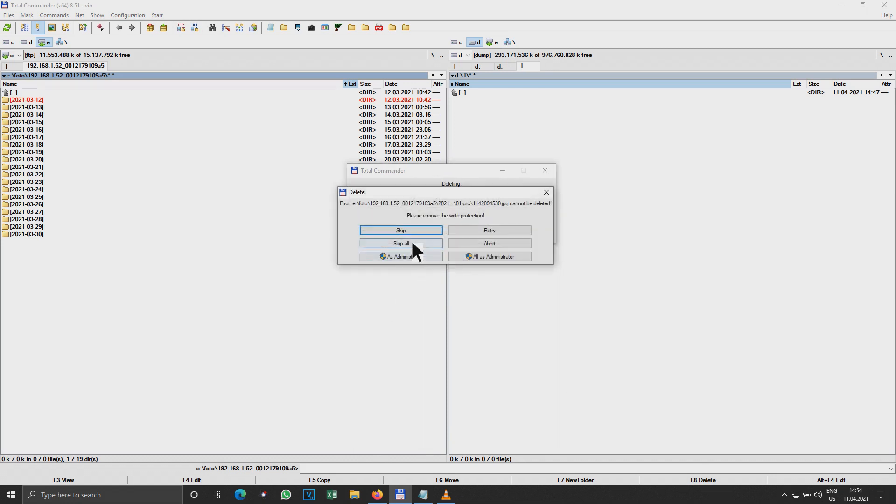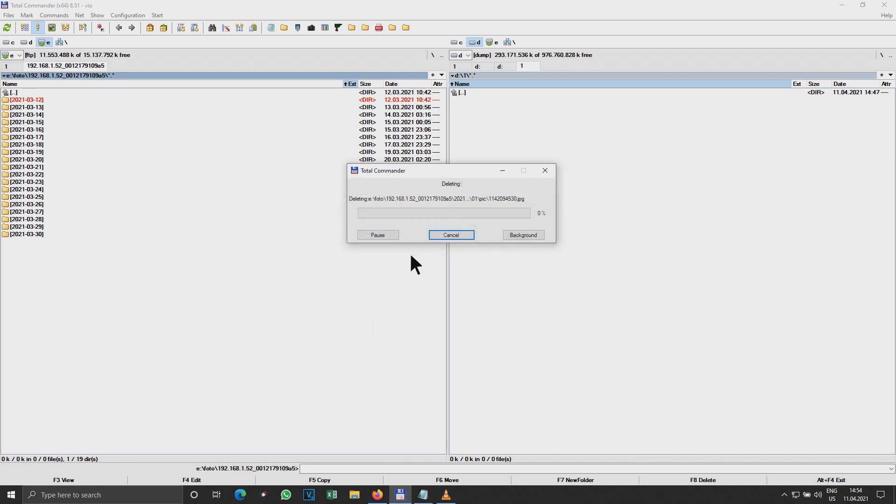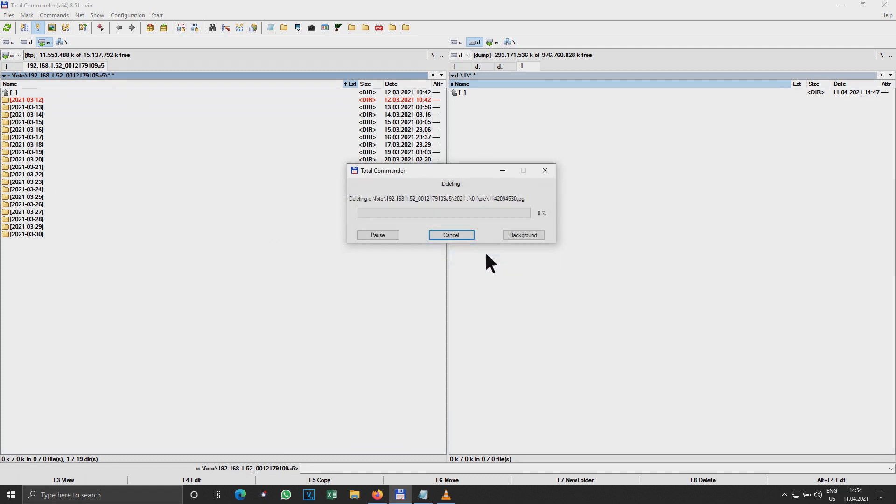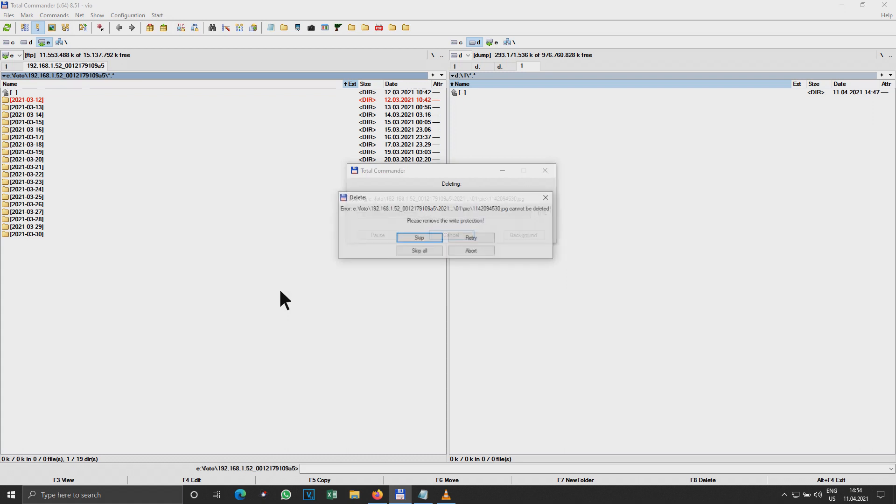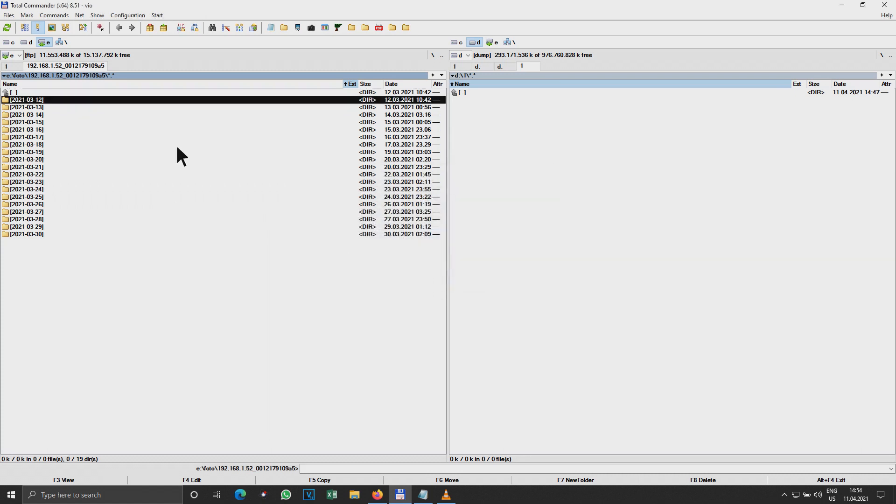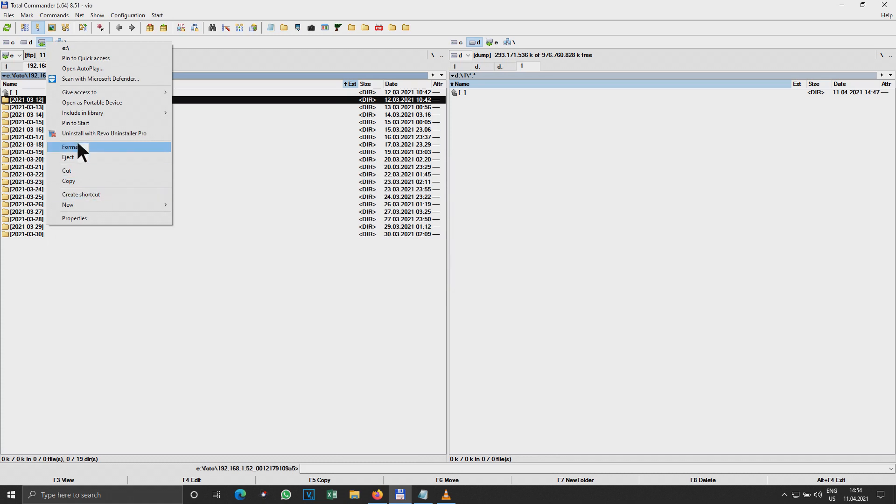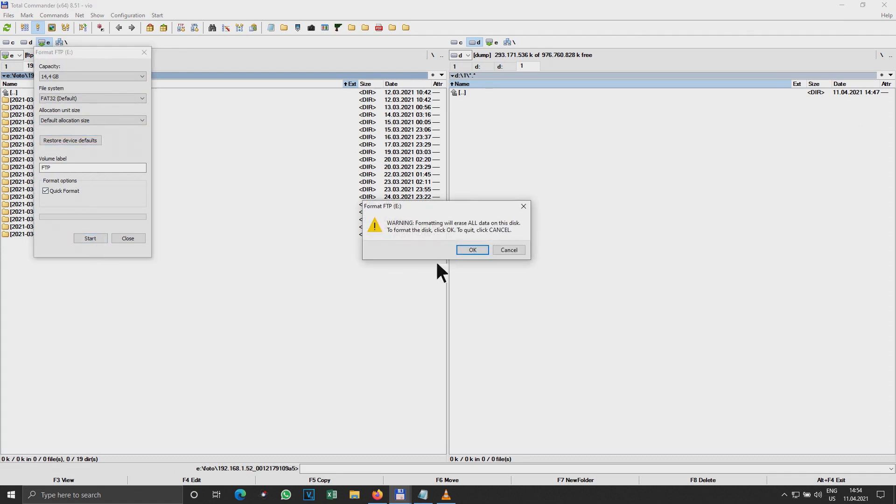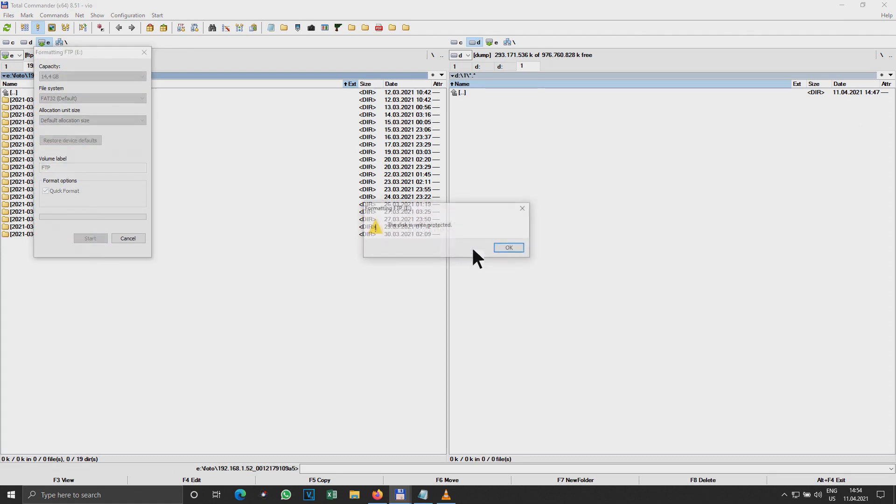As administrator. Nothing. Okay, so just forget about this. Let me try to format it. Here we go, format. That's the default, volume label FTP and format. The disk is write protected. Nice.